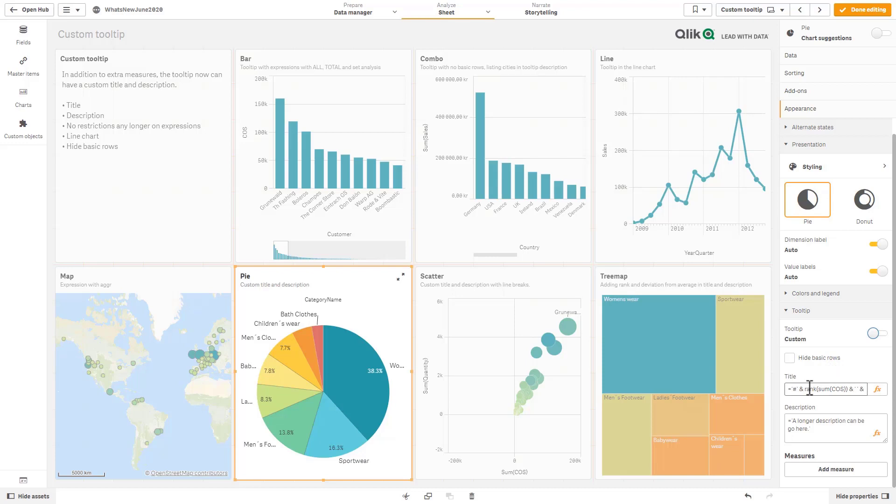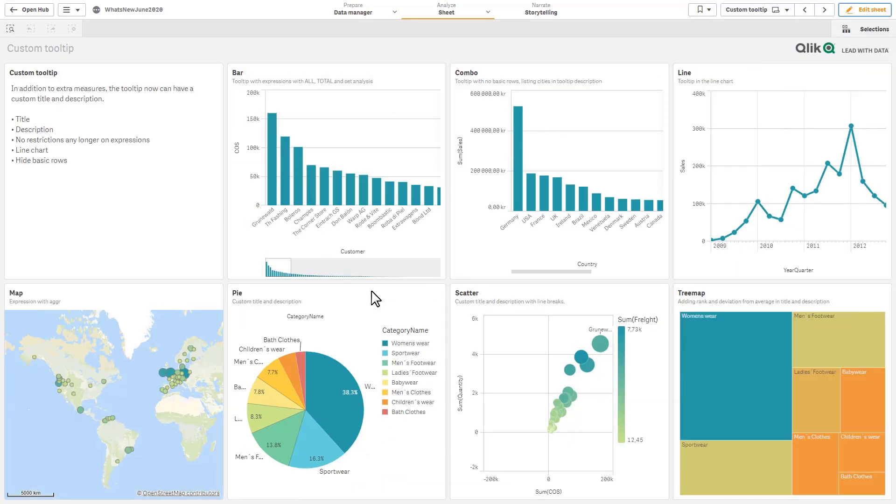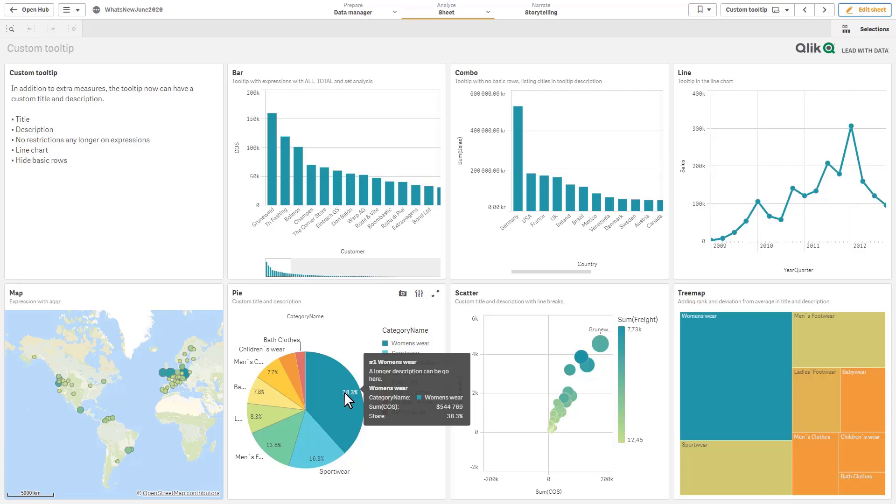In other words the default values that are there, if you don't want to see those and you only want to see the customizations you would check that box. Title and description support dynamic formulas and expressions as well as expressions for set analysis. All and total aggregates are also supported. You can put in a longer description as well and then of course you can add your multiple measures. And just to hover over some you can see this one says a longer description can go here, we have a custom title and we have multiple measures.